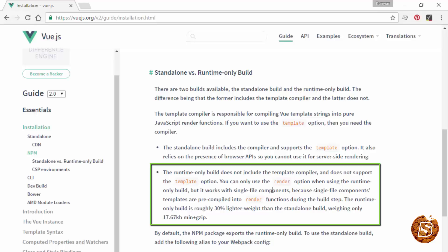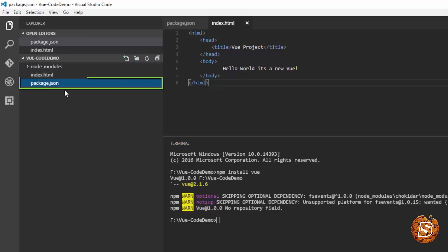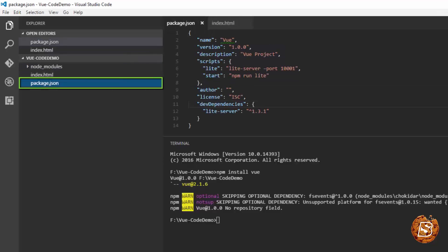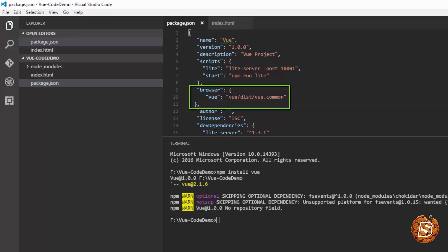The npm code we have installed comes with the runtime only build. In order to make use of template compilers, we will have to update our package.json file. So here in package.json, we'll simply have this included as well, and we'll have to restart our web server.